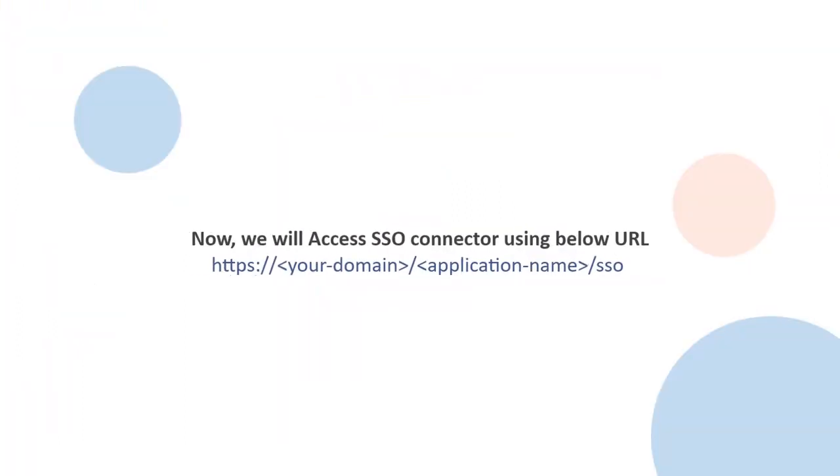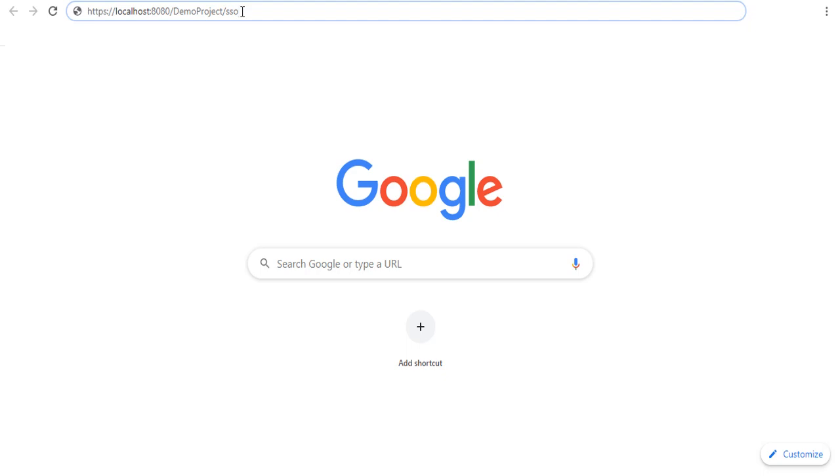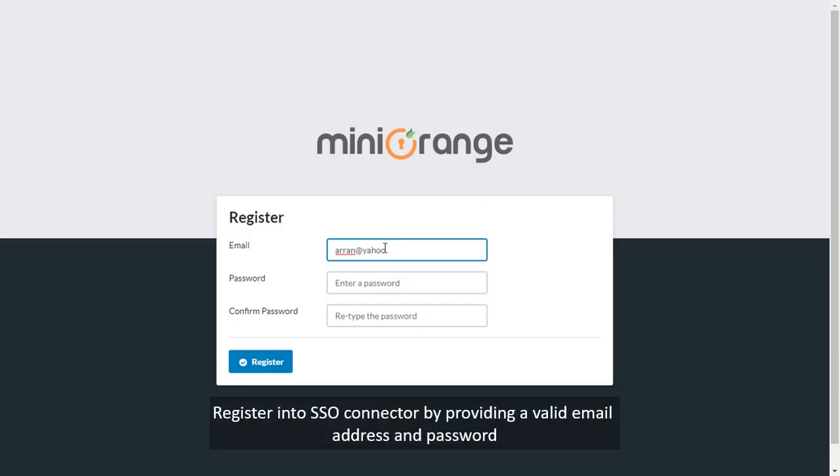We will access SSO connector using below URL. Register into SSO connector by providing a valid email address and password.